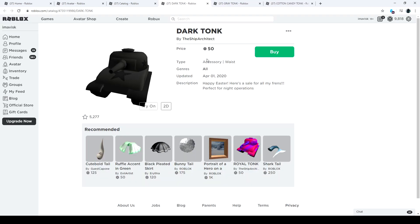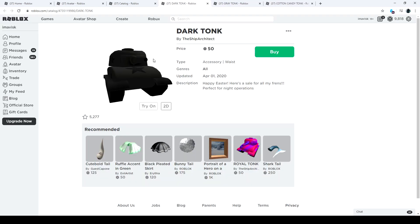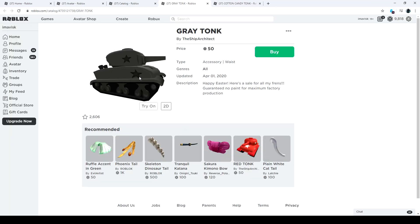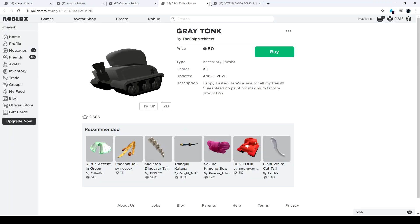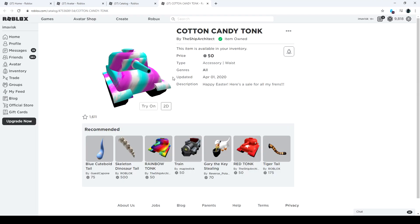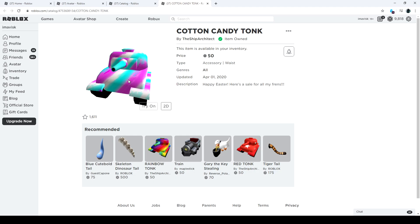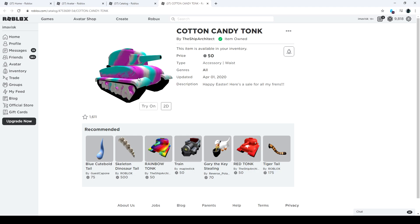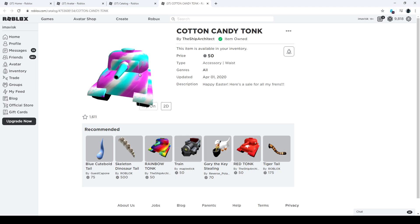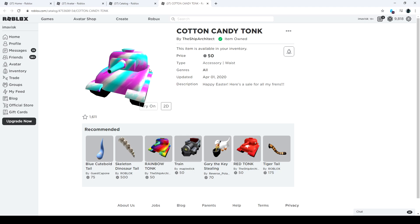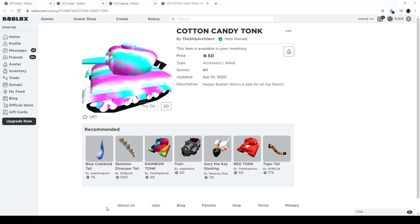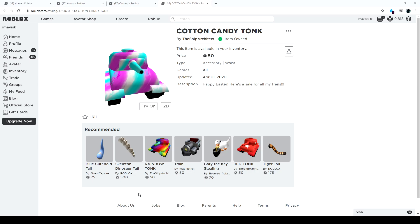We have of course the dark tonk right here for 50 robux, the gray tonk of course for 50 robux, and last but not least the cotton candy tonk for also 50 robux, which I actually like very much. It looks pretty awesome with the blue and the purple and the white, looks pretty amazing.